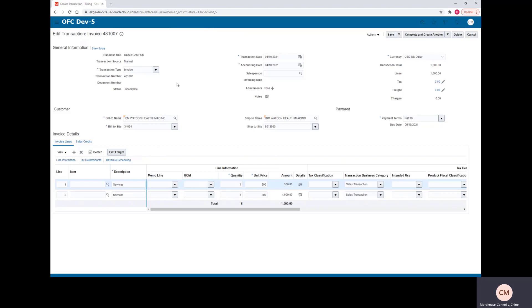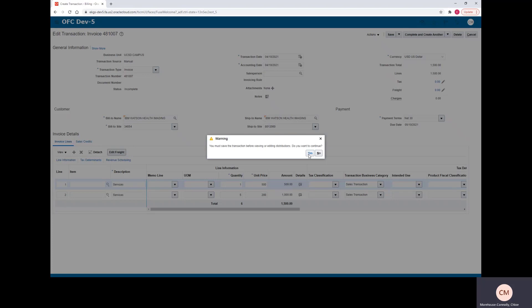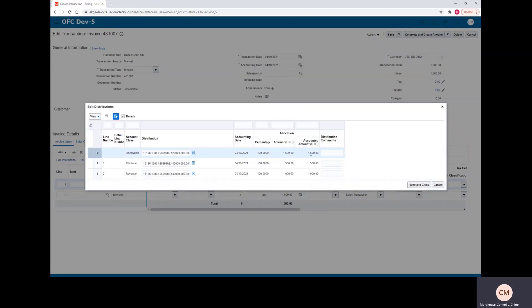If you wanted to update the chart string to see where line items are going to, you can click Action Edit Distribution. Click Yes to continue.